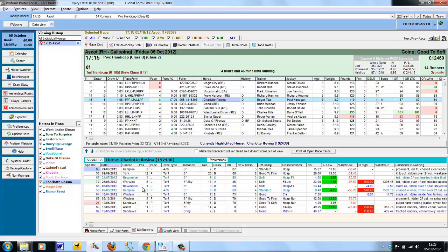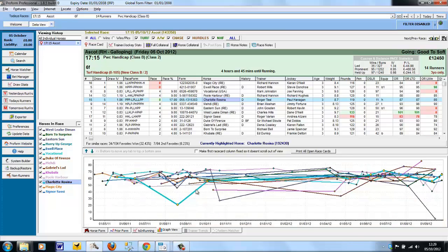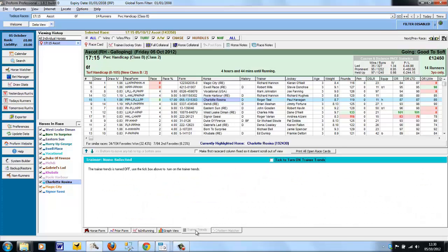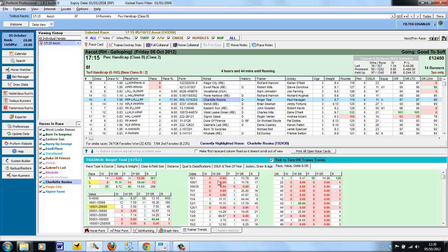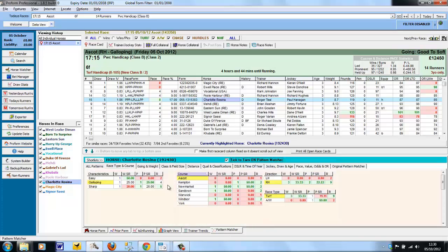The In Running tab is the Horse Form tab where we've added extra In Running fields. The Graph tab shows you the ProForm speed figures for each horse plotted on the graph. The Trainer Trends, once turned on, is the trainer's form split up into various categories. Pattern Matcher, once turned on, is the horse's form split up into various categories.